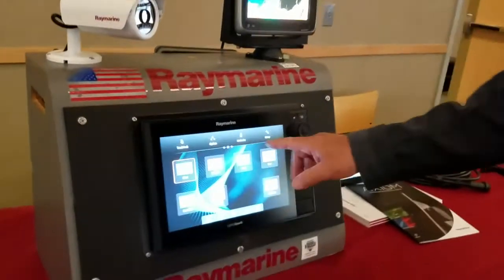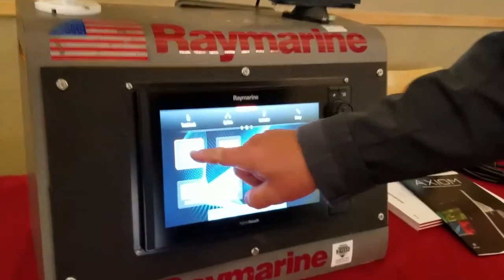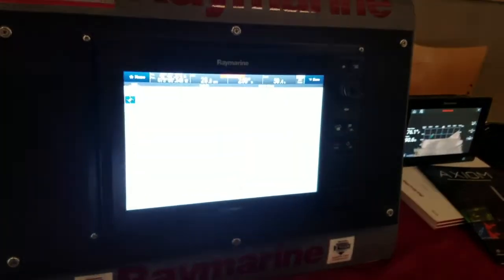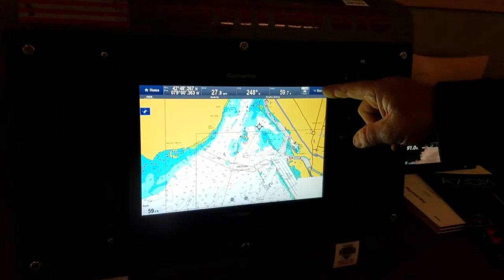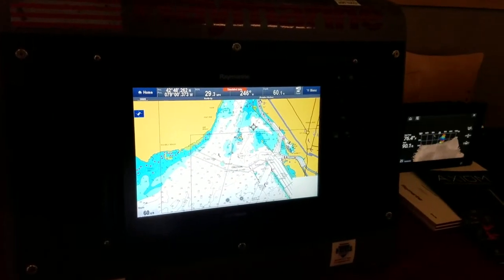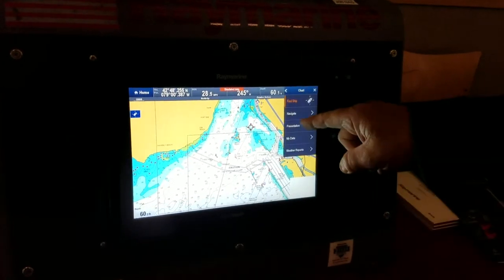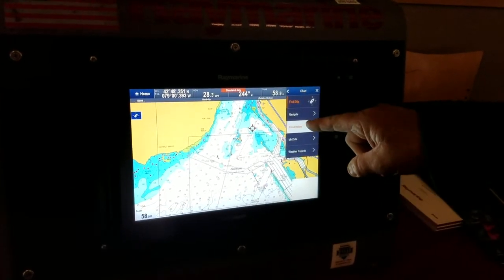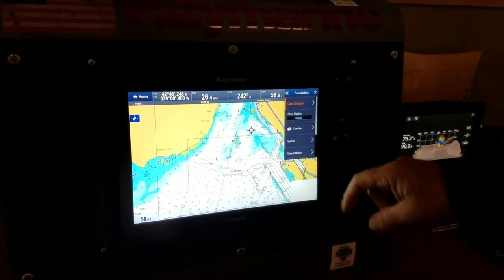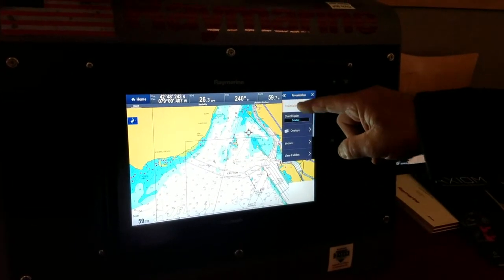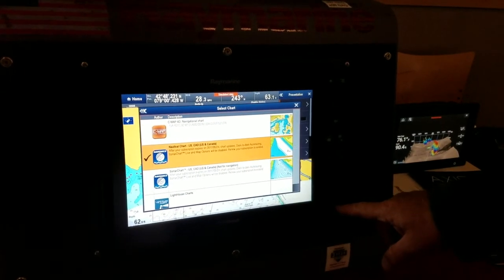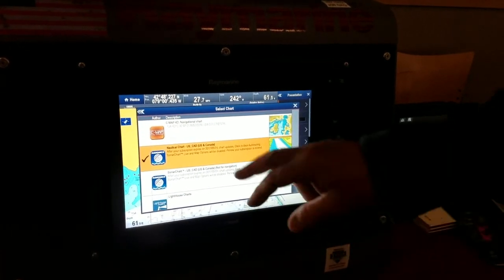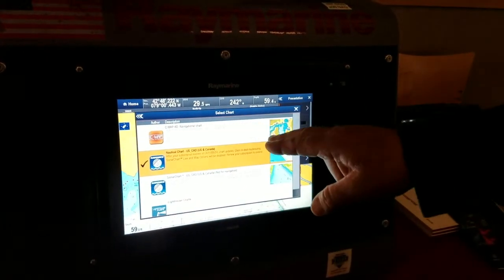What we do first is we go from the home screen and we choose our chart plotter, and then in the upper right corner you touch the menu, you go to presentation, and then chart selection. According to what charts you have inserted in the machine, it will give you a selection.